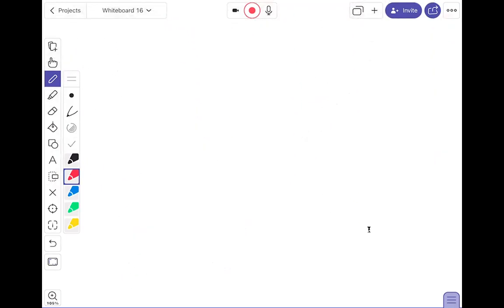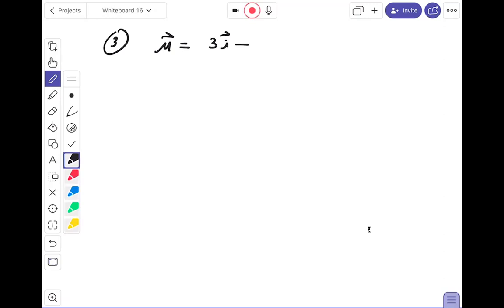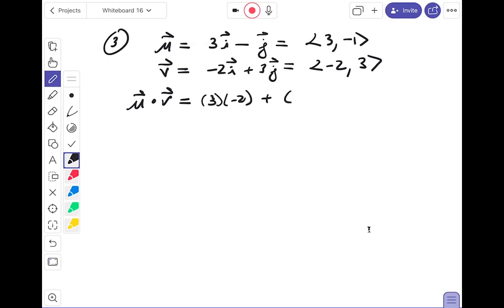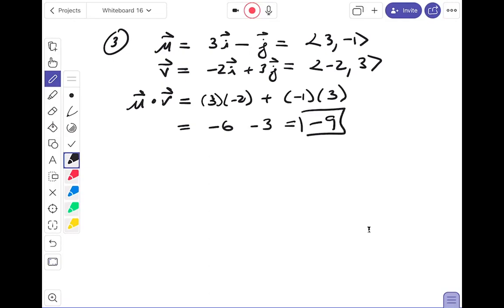Number three: u = 3i - j, which is ⟨3, -1⟩. v = -2i + 3j, which is ⟨-2, 3⟩. They want the dot product u · v: multiply corresponding components and add. So it's 3(-2) + (-1)(3) = -6 + (-3) = -9. Check the answer key to confirm that's the answer you're looking at.